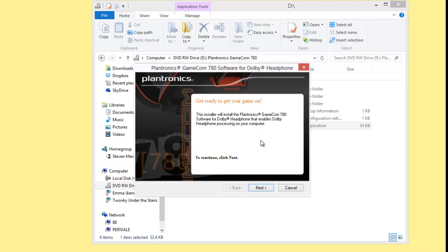And you can see that the Gamecom 780 Install Shield Wizard starts. It's actually after a minute or so, and I can choose to continue through the installer just answering the questions as I need to.